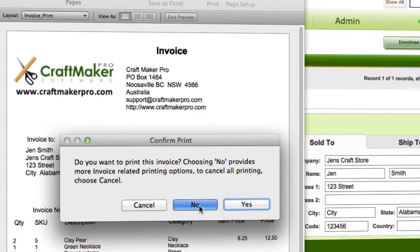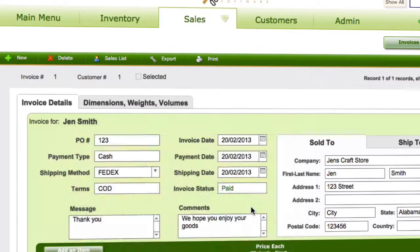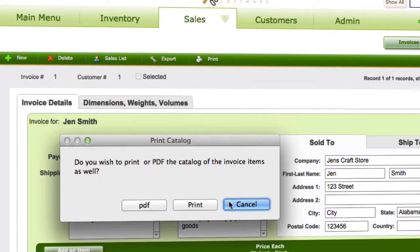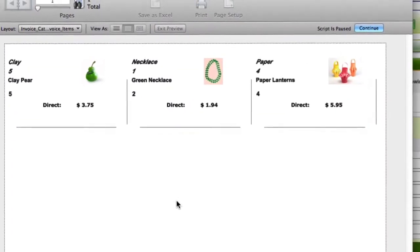It'll then ask whether to print a shipping or customer label — I'll say no to that as well. Then it asks whether I'd like to print a PDF or print the catalogue, and I'm going to choose to print the catalogue.